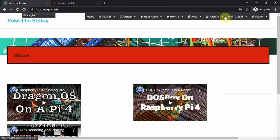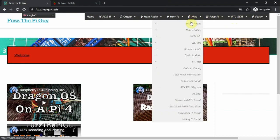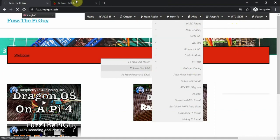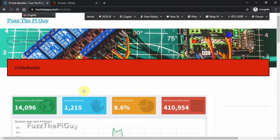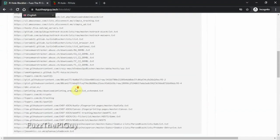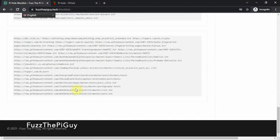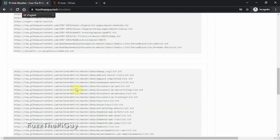If you come to my website and go over to PiHole and click on block list, I have a bunch of block lists here already if anybody needs them. There are plenty of others out there. A lot of these will work — some you might have issues with. I was running one the other week that really blocked a lot of sites, so I just had to turn it off.